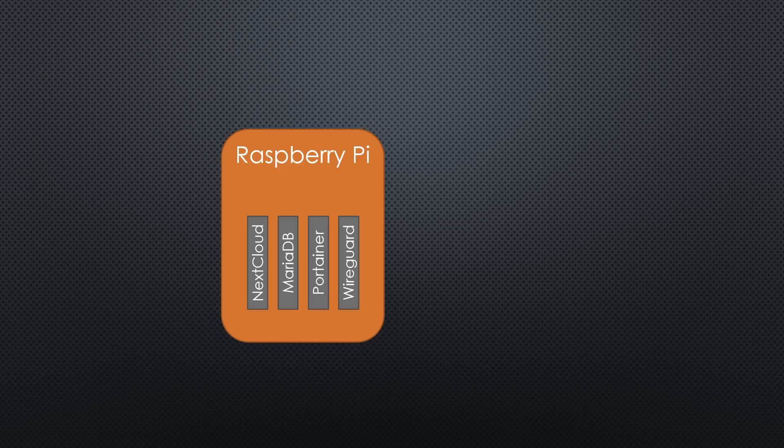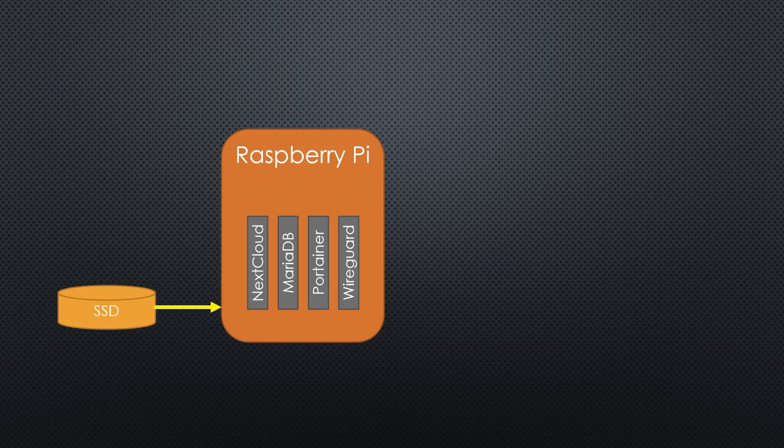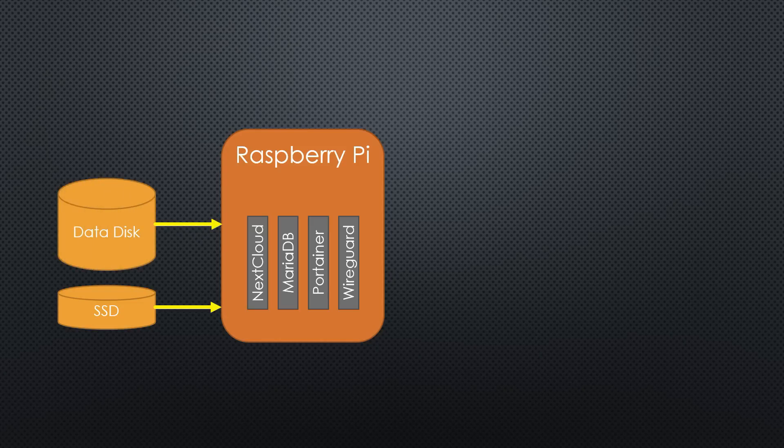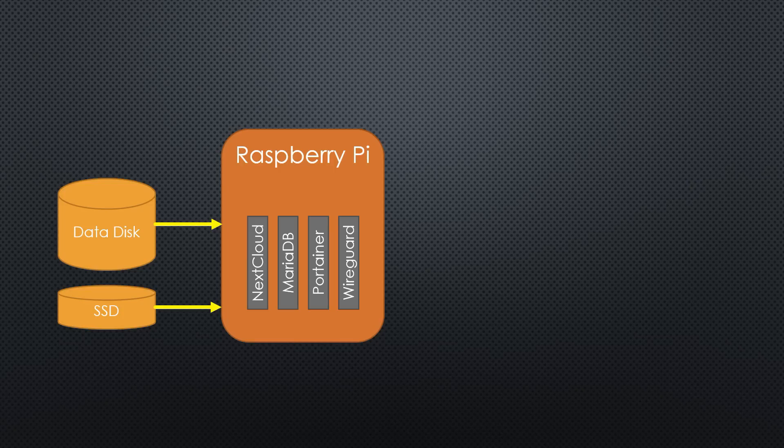One or two disks are connected to the Pi. The SSD contains all system files and data if you want. The second disk will be configured as a pure data disk. Both have to be connected to the blue USB 3 connectors.